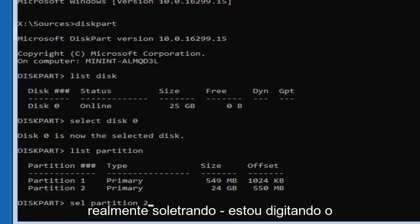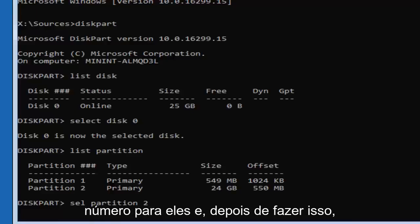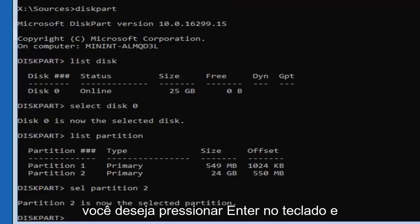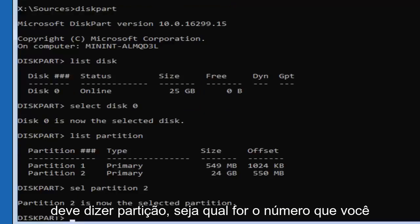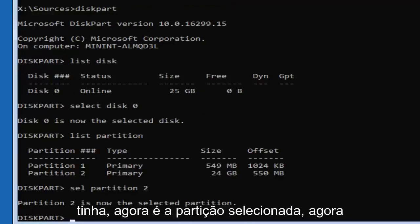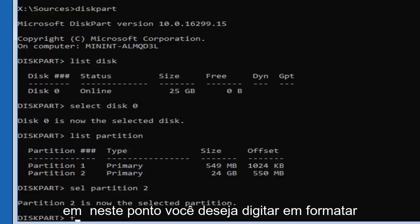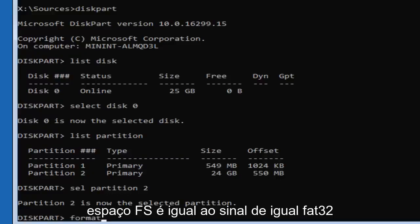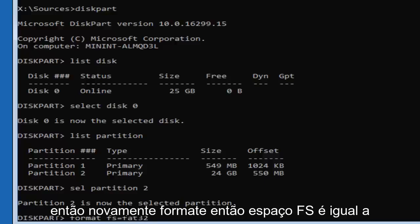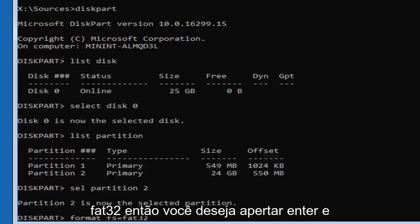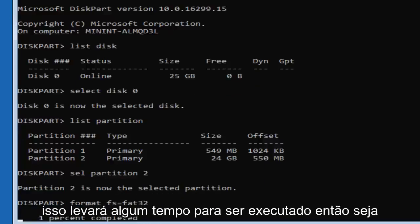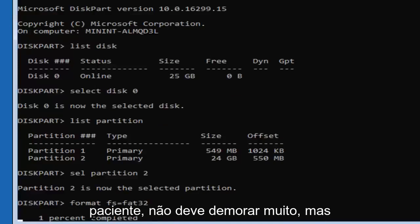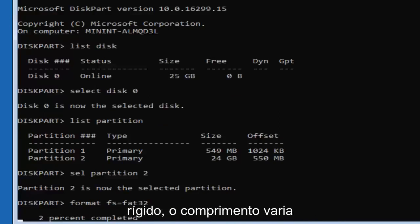Type in 'sel partition 2' — S-E-L space partition, then the number 2 — and hit Enter. It should say 'Partition 2 is now the selected partition.' Now type in 'format fs=FAT32' — format space F-S equals FAT32 — then hit Enter. This will take some time to run, so be patient. The length will vary depending on the size of the hard drive.